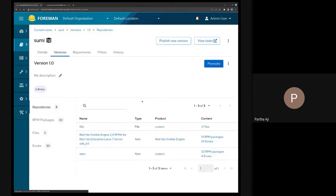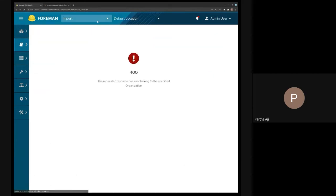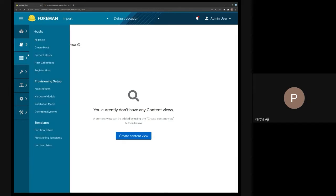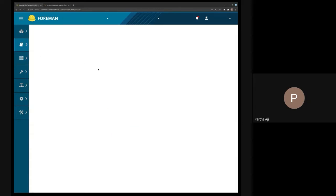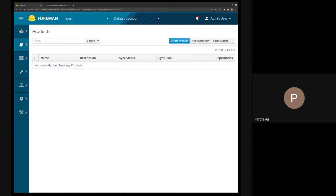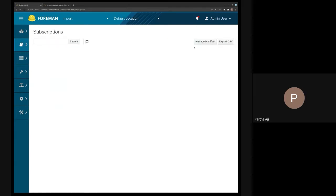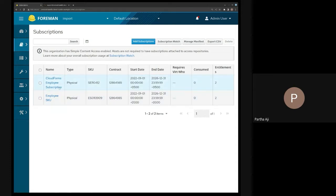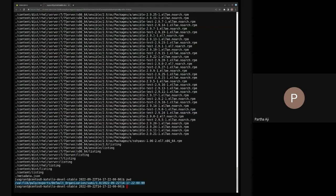What I'm going to do is try to import that version into an organization that has no content views, no products enabled, nothing like that — but it does have a manifest imported so it has a bunch of subscriptions available. What the importer will do is: first create the content view, then try to create or enable the Red Hat repository, then create a custom repository, and then create a content view with those imported repositories and publish it.